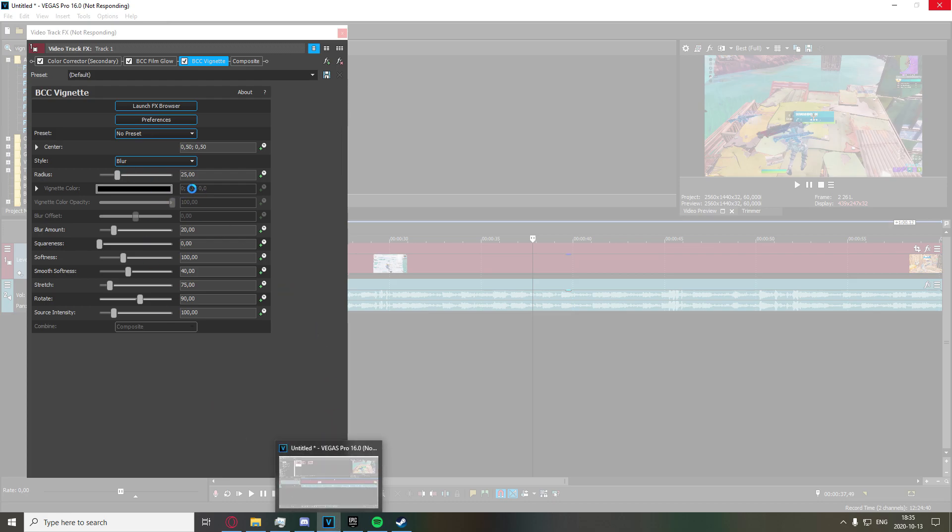Just go ahead and copy the settings that I just gave, and just crank the radius up or down depending on your taste. I think my usual settings are like 40, I think 35 or something like that when I use vignette.